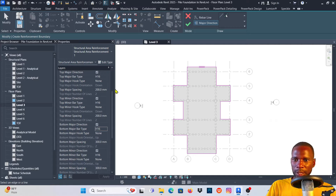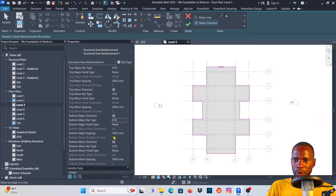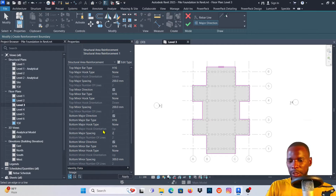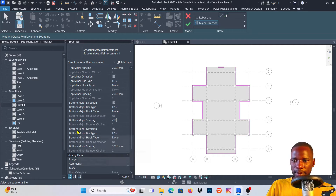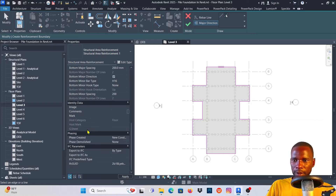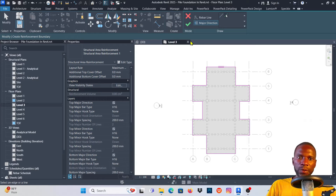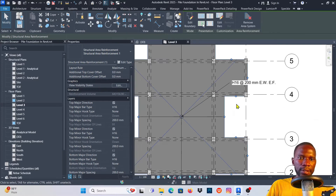You can expand the Properties panel to read the full labels more easily. For the bottom, we don't want any hook, and Bottom Major Spacing is set to 200 — make sure you adjust this according to your design. Bottom Minor Direction: H16, spacing 200. This is self-explanatory and you can go ahead and change all these values to match your design. All options are now set at both top and bottom. Click the green check mark to finish.